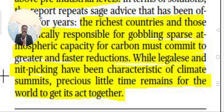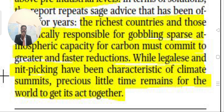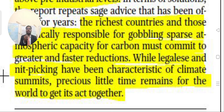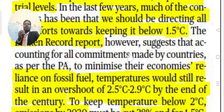Legalism and nitpicking have been characteristics of climate summits, but very little time remains for the world to get its act together.